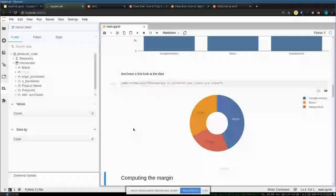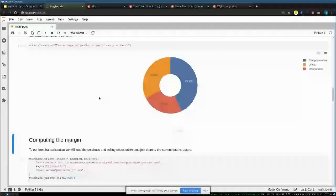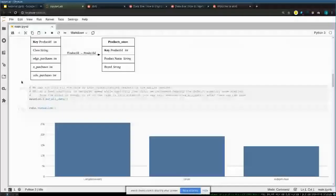From now on when I run cube.visualize, the visualizations will already be correctly designed since the notebook remembers the structure. Here, for example, we display a pie chart showing the number of products per category. And as soon as the cube is created, people already have access to the dashboard where they can explore data, create dashboards, and apply filters on their own.